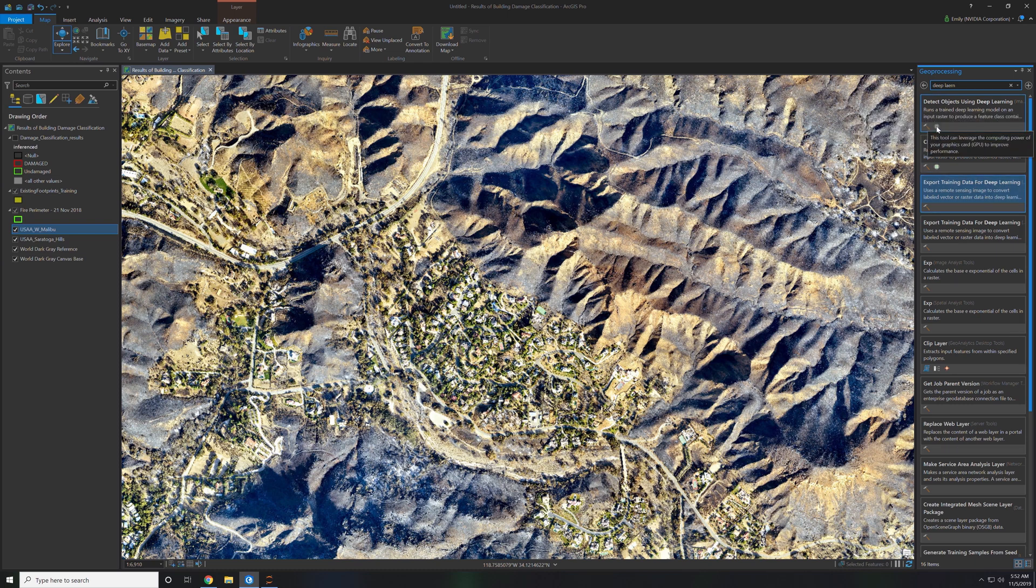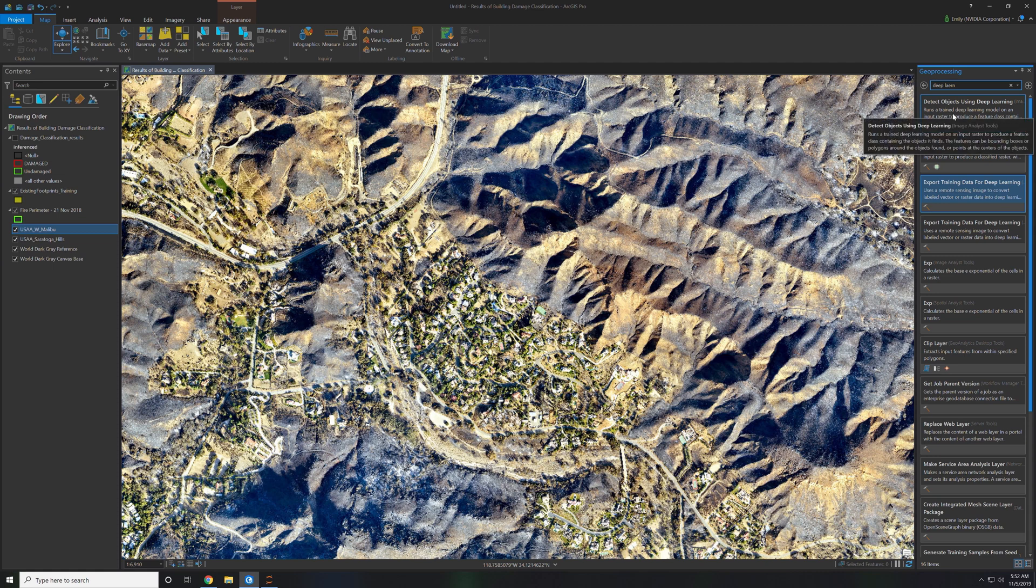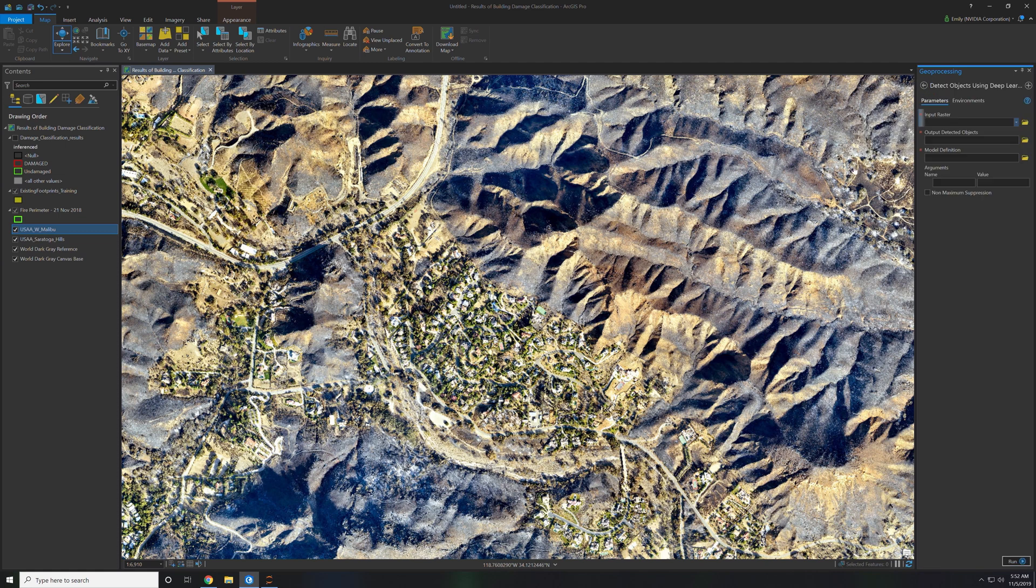You can notice there's a GPU symbol next to it that says it can leverage the GPU instead of just doing it CPU based. So you go ahead and click the tool.